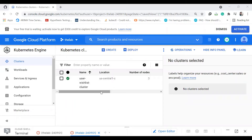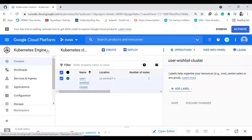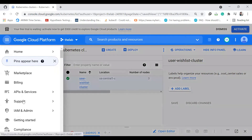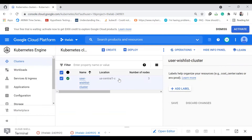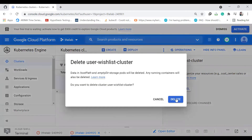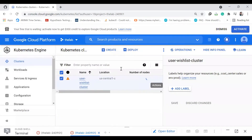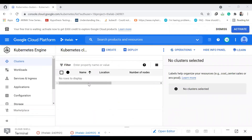Now finally, let us proceed to delete the Kubernetes cluster in order to avoid any additional charges. I'm clicking on the Kubernetes Engine, clicking on the three dots, delete and delete. It will take some time. The cluster is removed now.